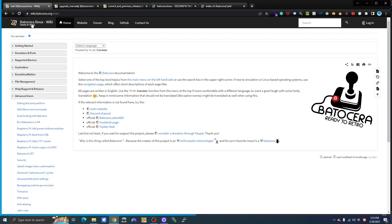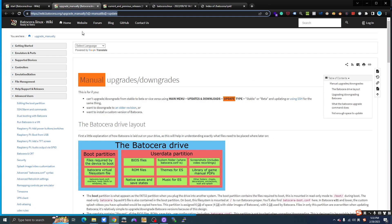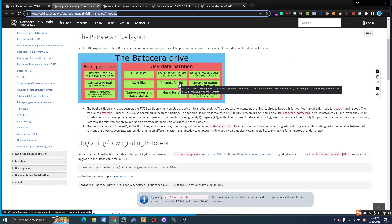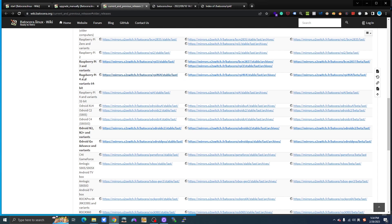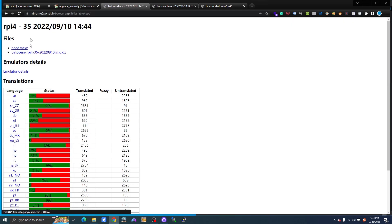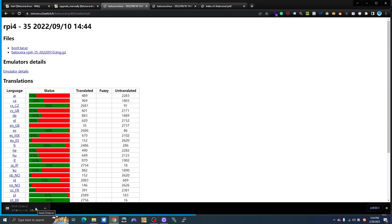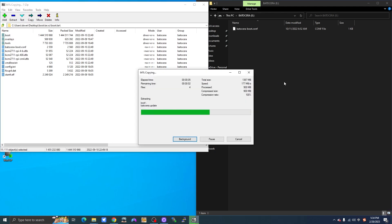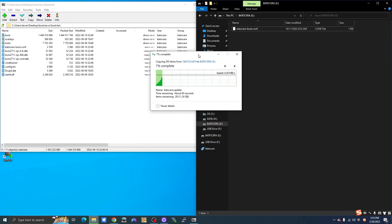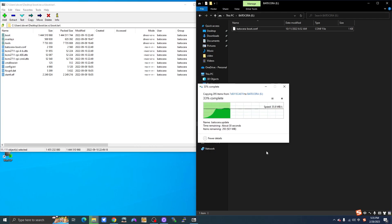Next, open your browser. Go to Batocera Linux Wiki. Find manual upgrades. Find Raspberry Pi 4 and 64 bits variants here. Click in, download the boot file. Unzip it and drag them into your system disk.